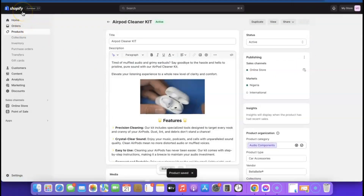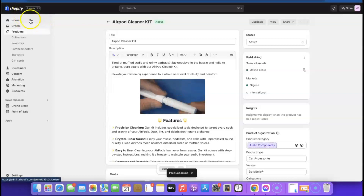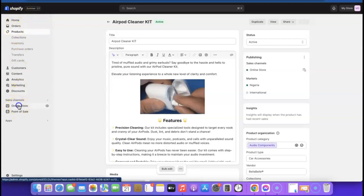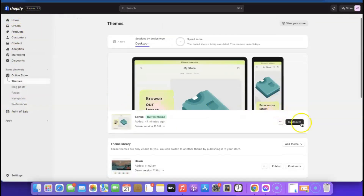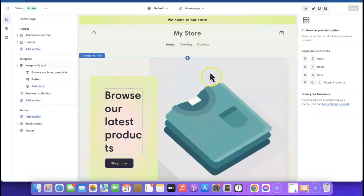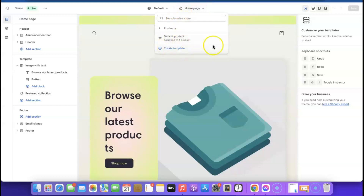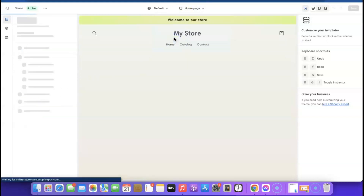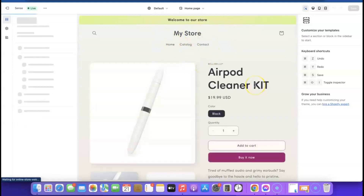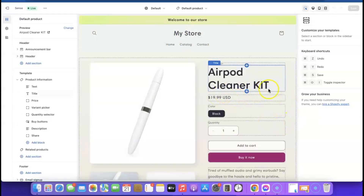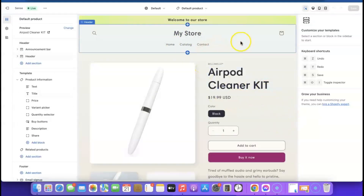Now let's start designing the store. Go to Online Store and click 'Customize.' Click the dropdown menu and select 'Product' to bring up the product page. Click on the default product and it will show us our imported product — from here we can start editing the store's appearance.